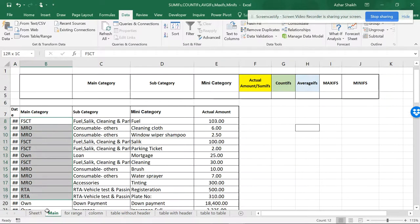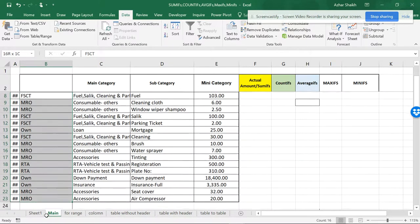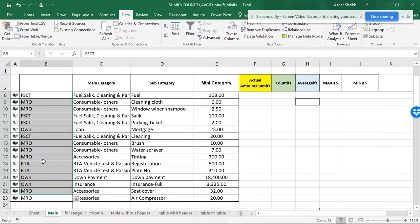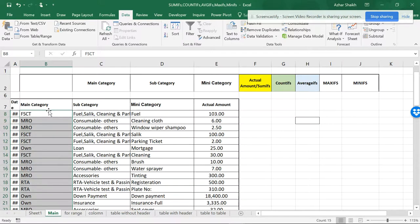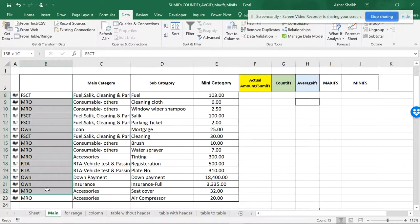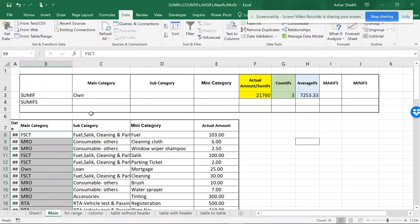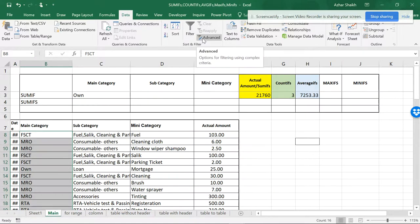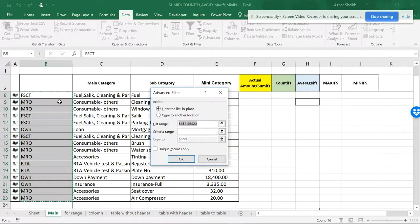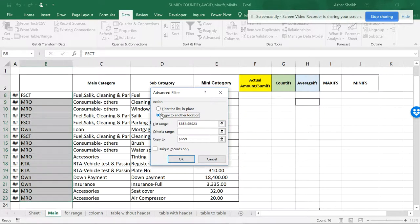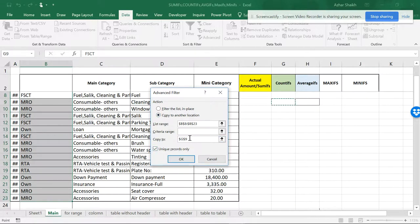Just select the data that you want to get the common items of. When you select it, you can go to Data, and in Data you have something called Advanced. In Advanced, you have to set the exact data and copy this into another location, and I want to copy the unique records.